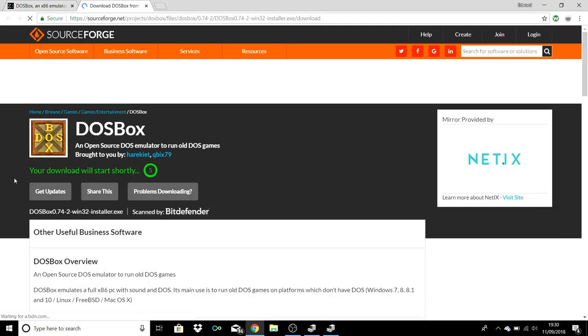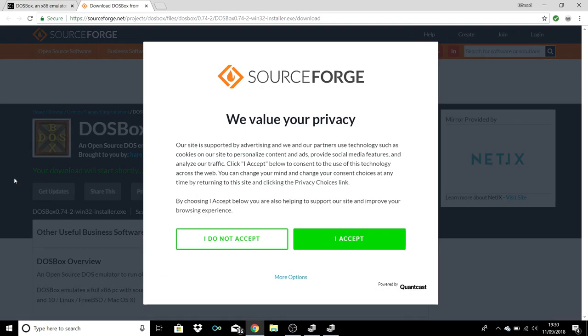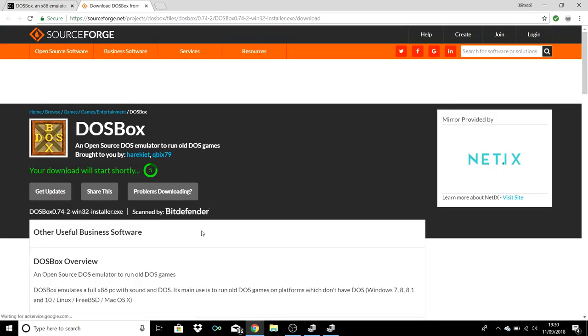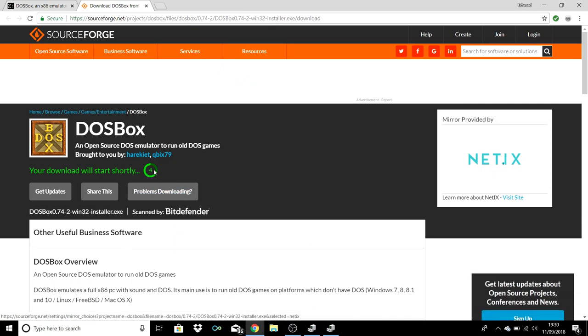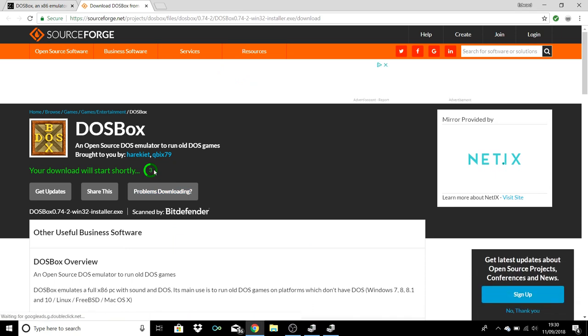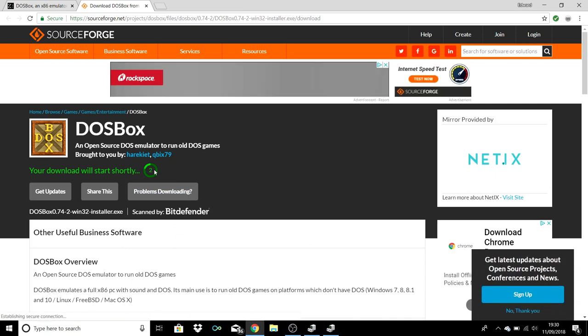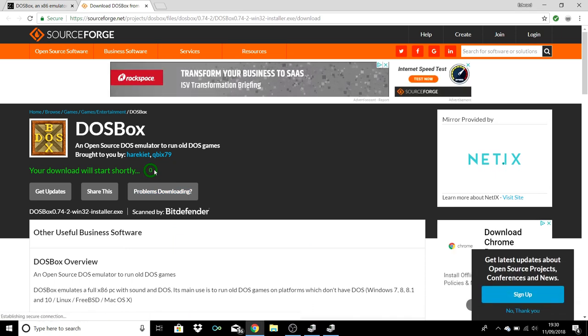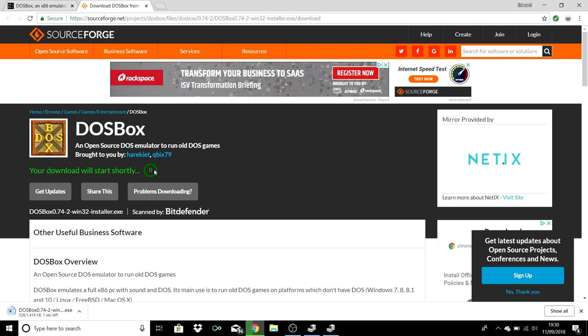Any second now you come through to this SourceForge website. We don't like cookies so don't accept them. Your download will happen in a few seconds so you wait it out. It should appear somewhere at the bottom. This is just the DOSBox installer.